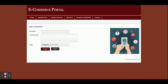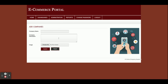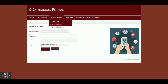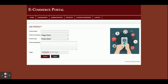From here you can add a type of product — like toys, books, etc. — and upload an image for the type. This is Add Company, from where you can add companies like Puma, Levi's, or Hamley's. This is Add Product, from where you can add a product and enter its details.